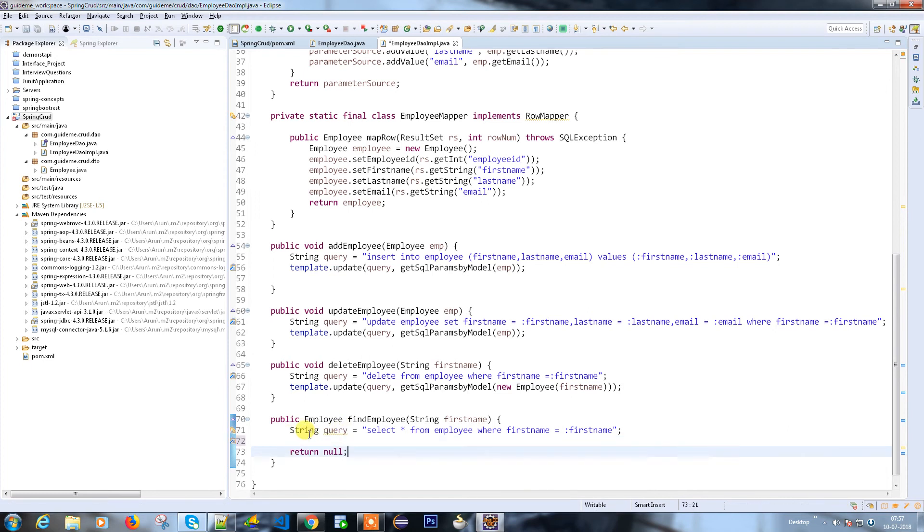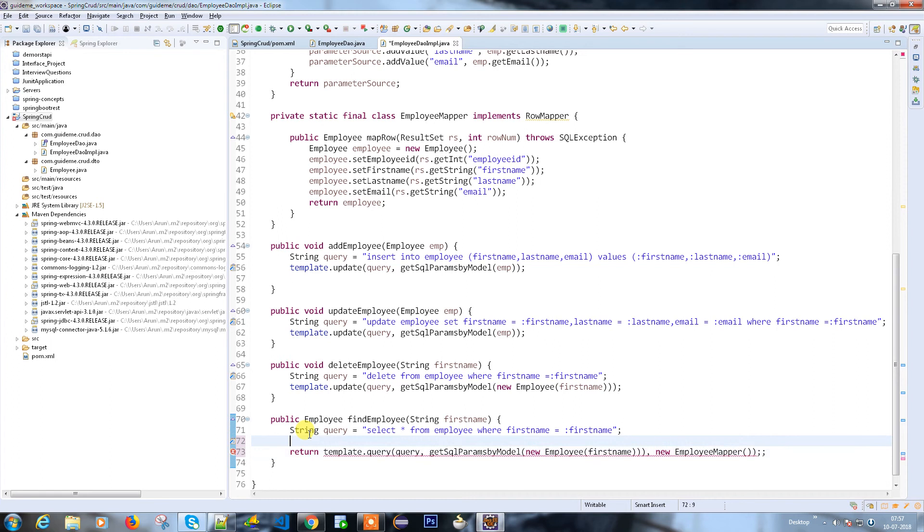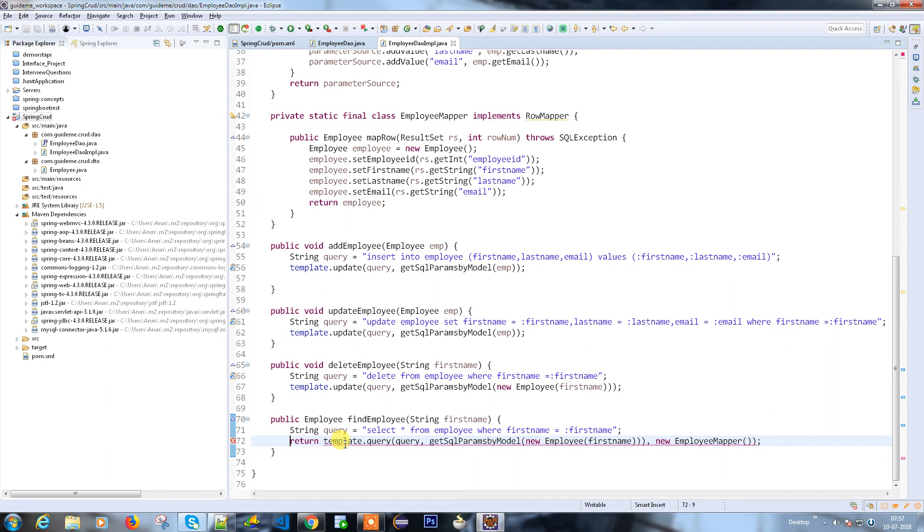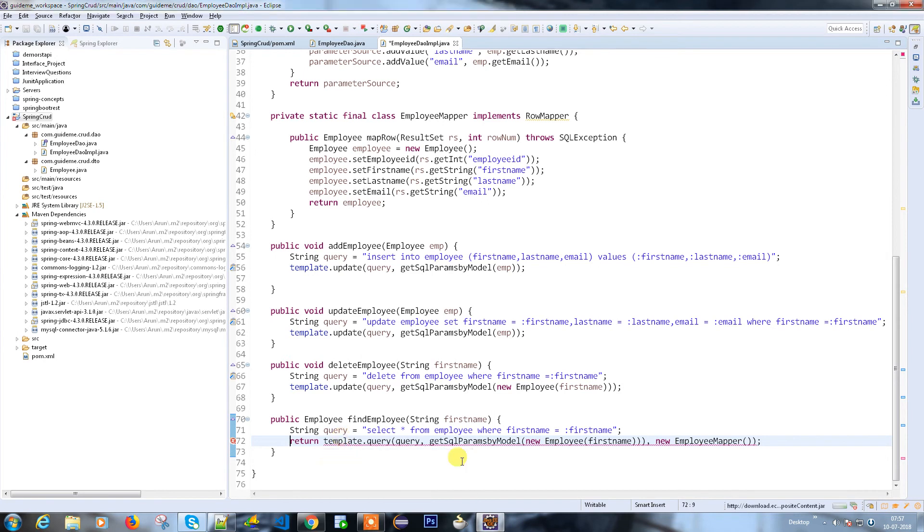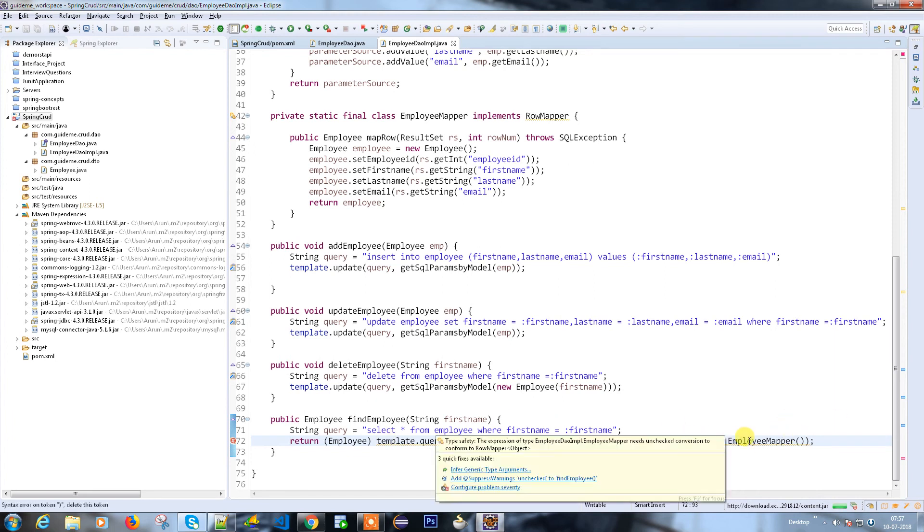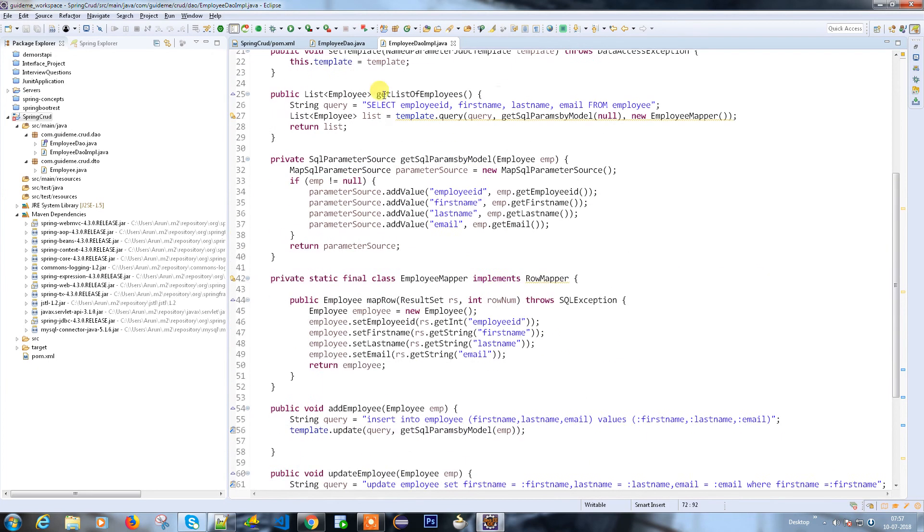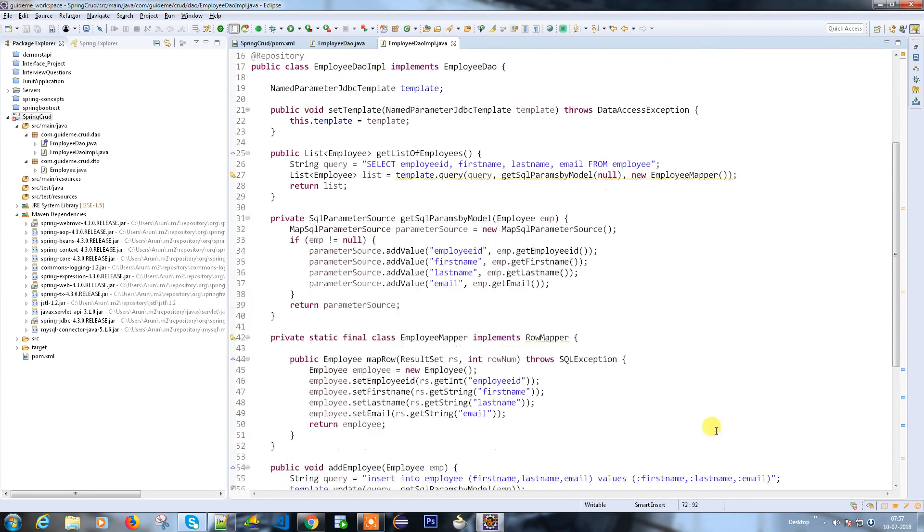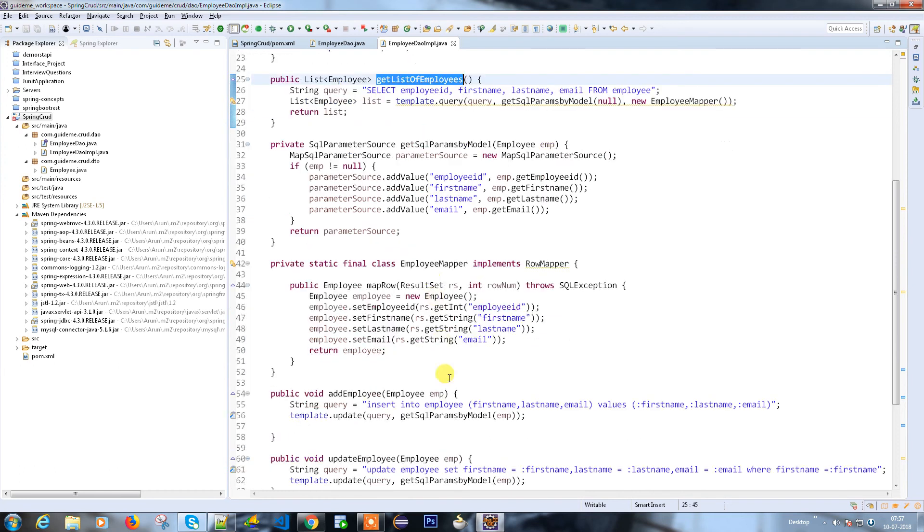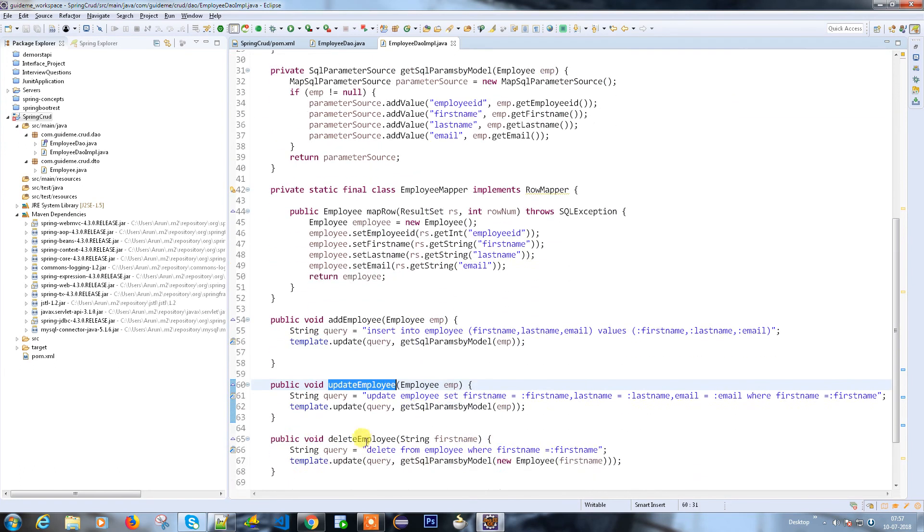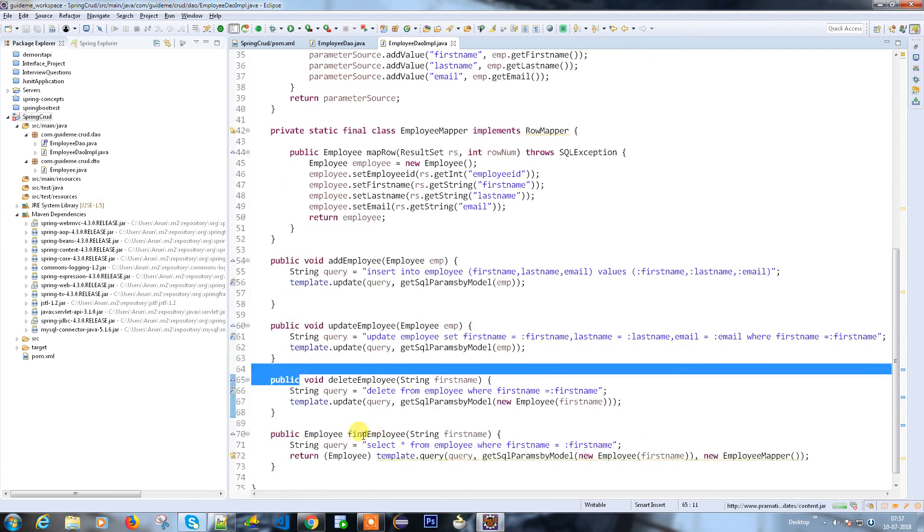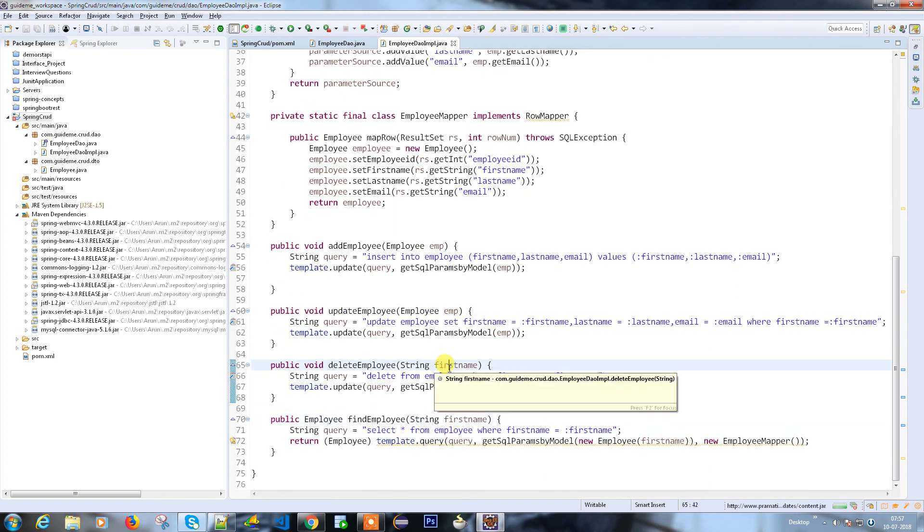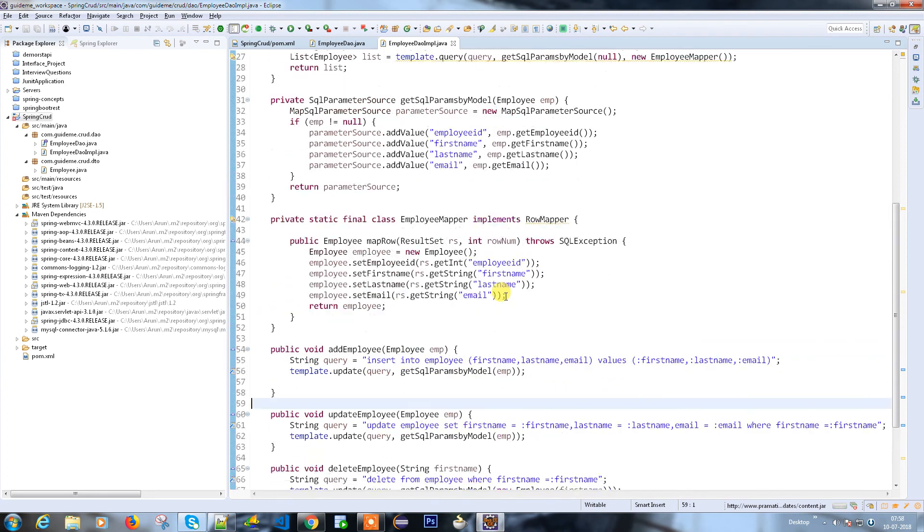So I'm going to return this. Employee is done. So now we have all the methods - implementation of get list of employees, add employee, update employee, delete employee, and find employee - all operations which we can perform under CRUD.